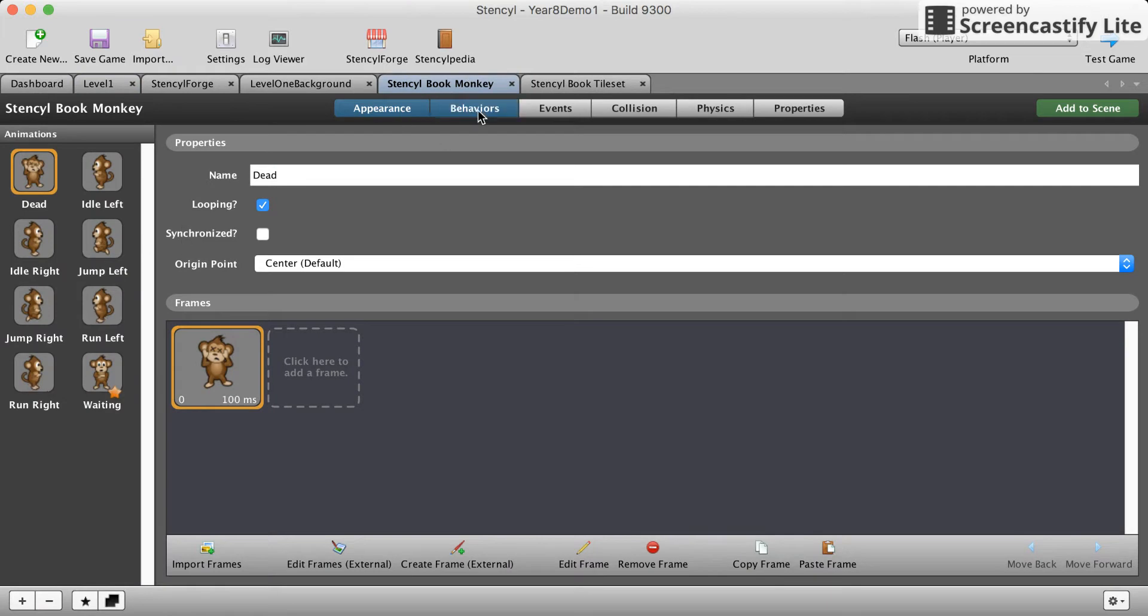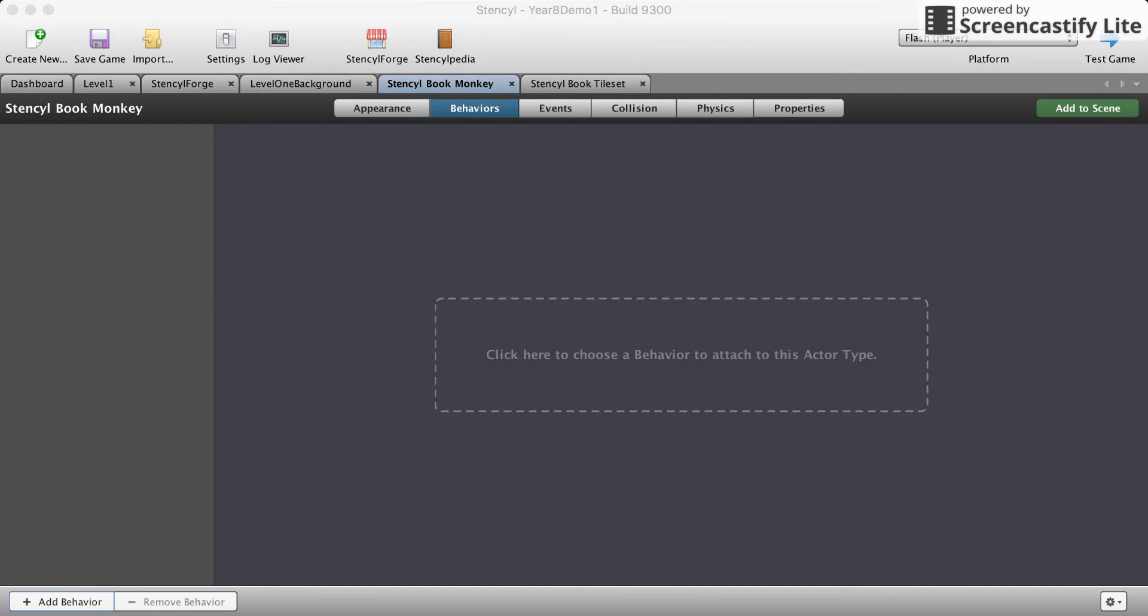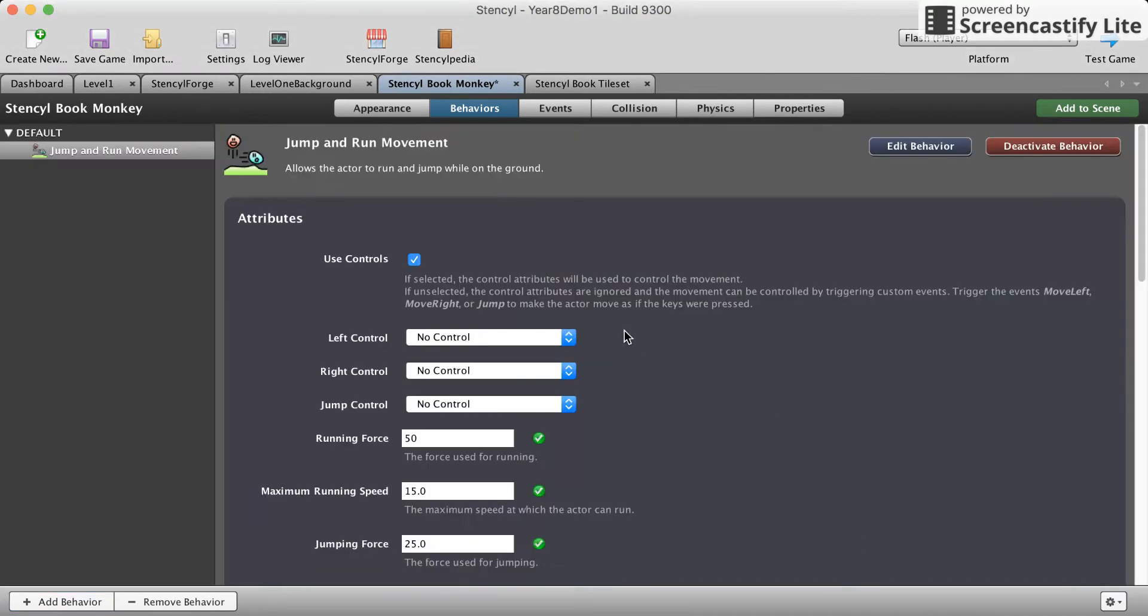We're gonna add behaviors to our monkey now. By default you can click on here or you can click down here and add behaviors. We're gonna add three different controls. We're gonna add run and jump which you'll remember from class.